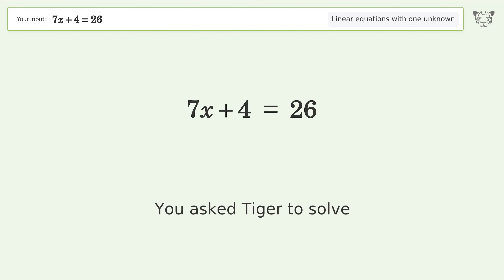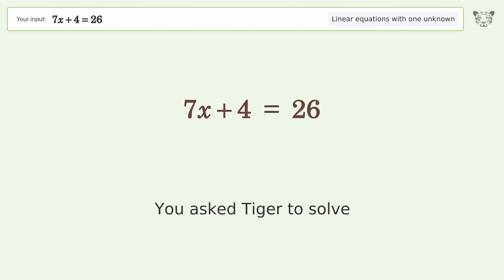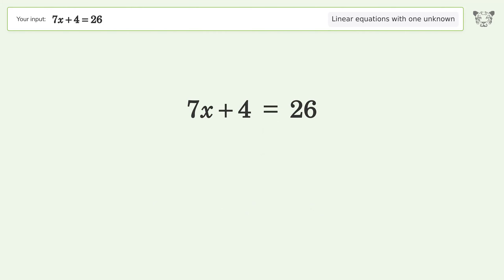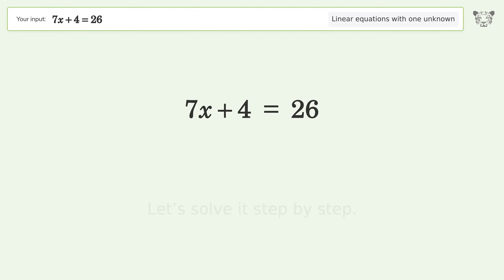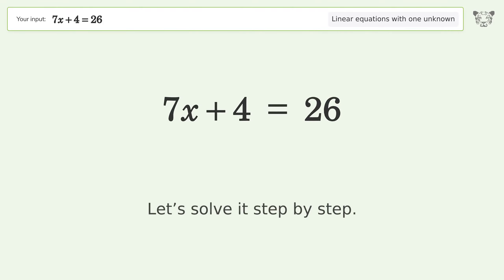You asked Tiger to solve. This deals with linear equations with one unknown. The final result is x equals 22 over 7. Let's solve it step by step.